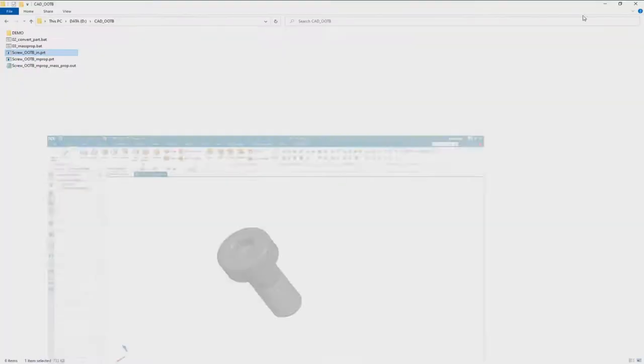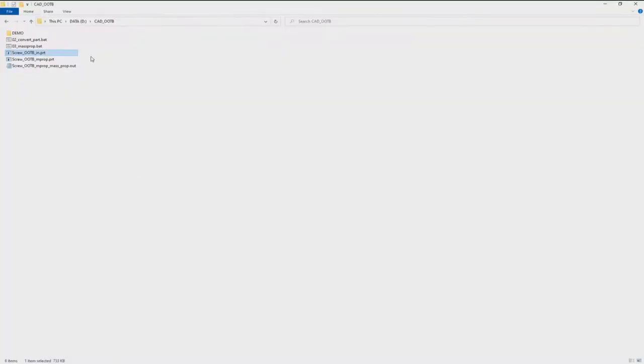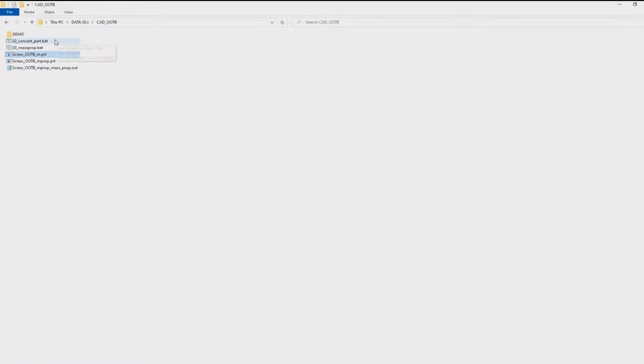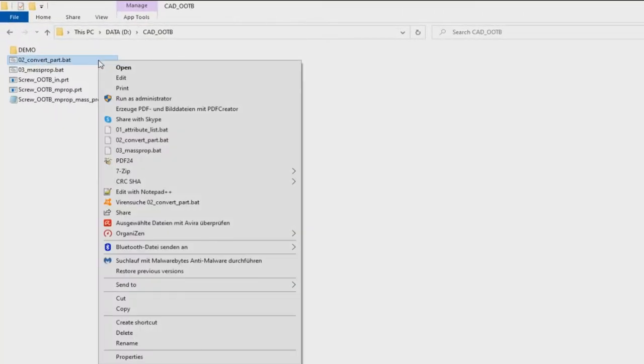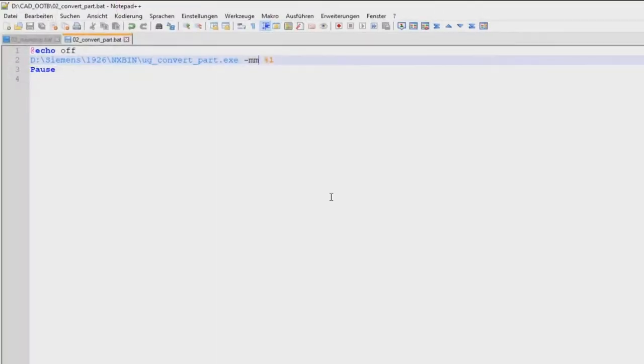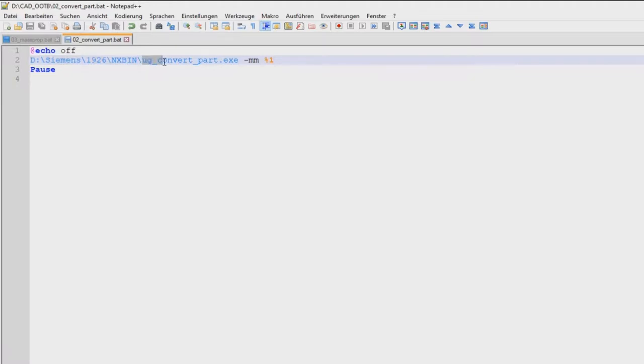This is the same procedure. Therefore I have another batch file. We can look inside of this file and we see that we have here in the second line the same file path, but we have the utility called ugConvertPart.